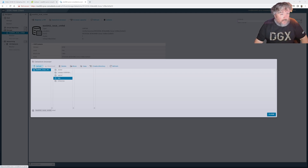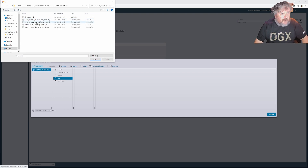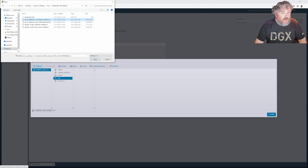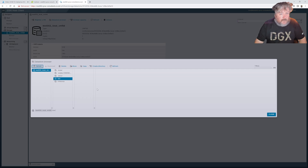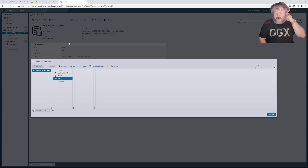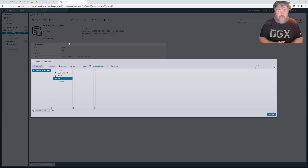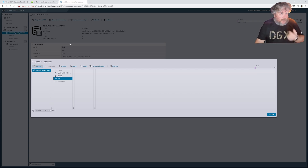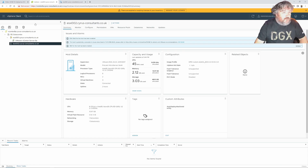I'm going to select Upload and specify our two Windows ISOs. I can only do them one at a time via the host client, so I'm going to upload Windows 11 first — and that's uploading. That's how we upload via the ESXi host client directly connected to the server. This works on the free edition, so if you've just got ESXi and haven't got a vCenter Server in your organization, that's how you would upload an ISO.